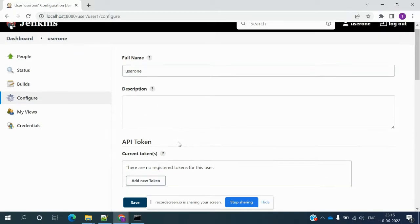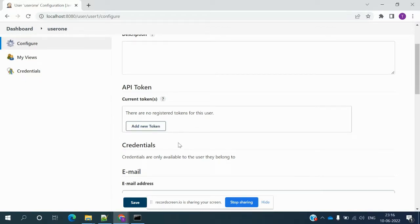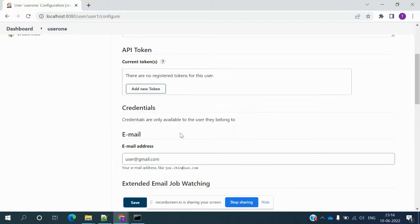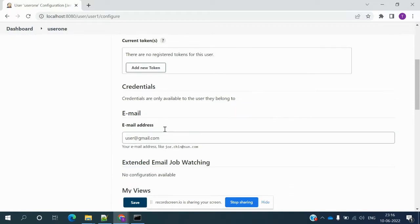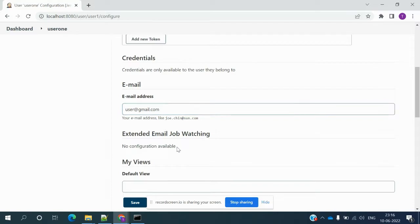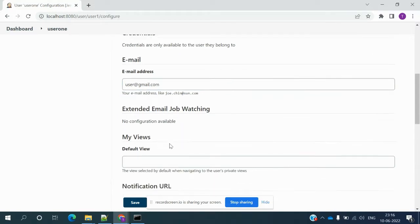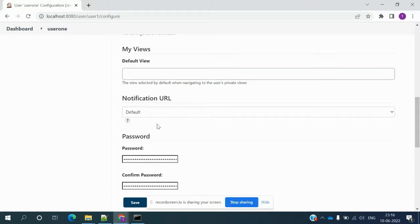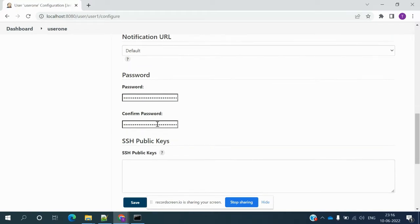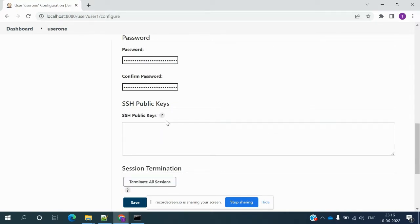We can create an API token — we'll learn about that in later videos. We can also create credentials here, provide email settings, and configure notifications so that when new updates come in, we can get notified. Default notification, public settings, and password options are all available for user configuration.